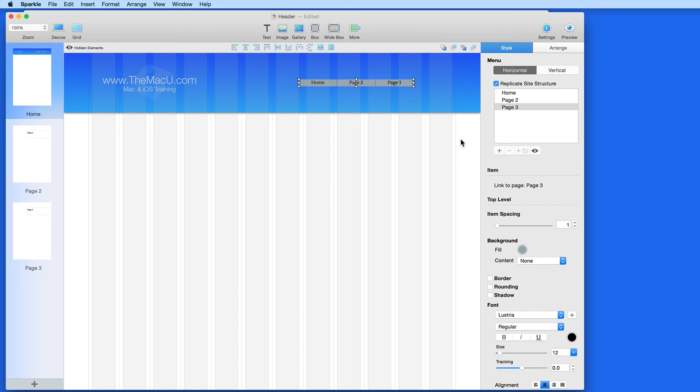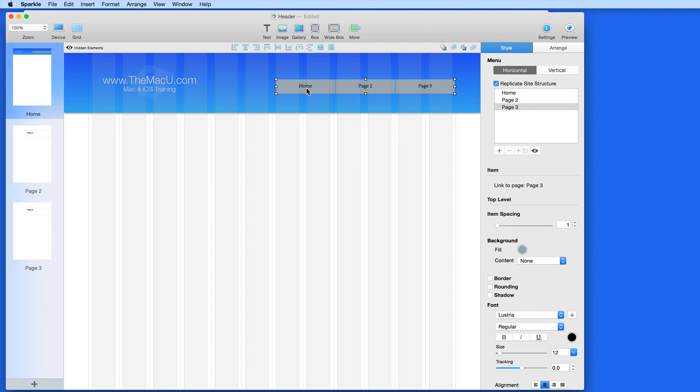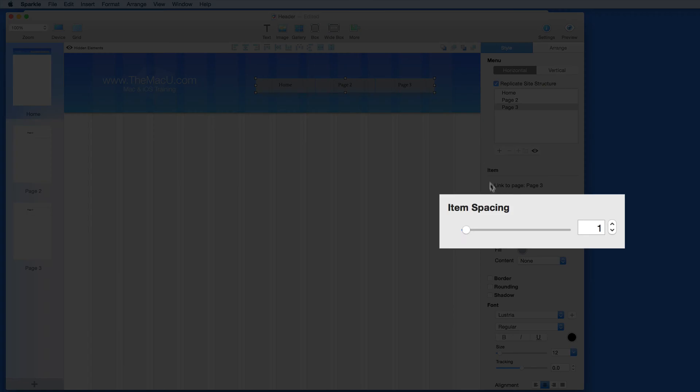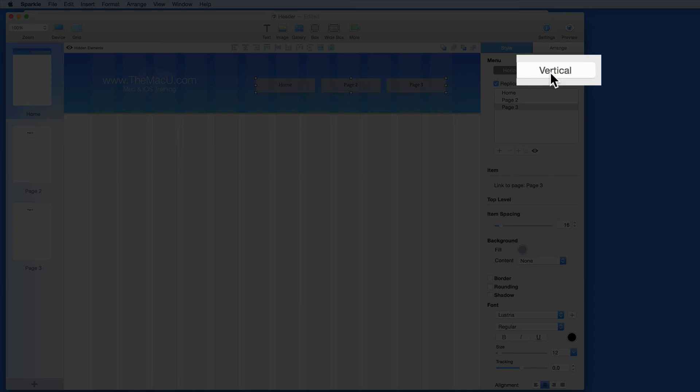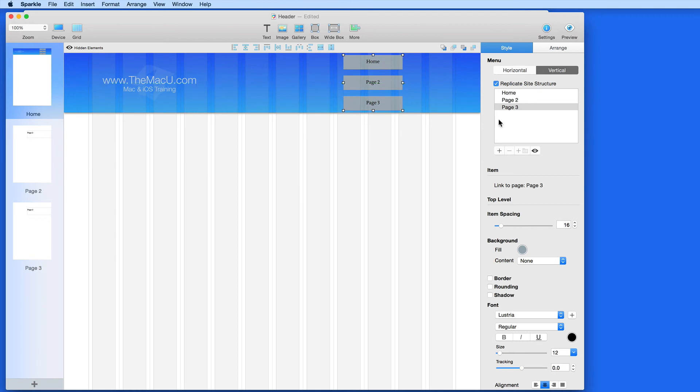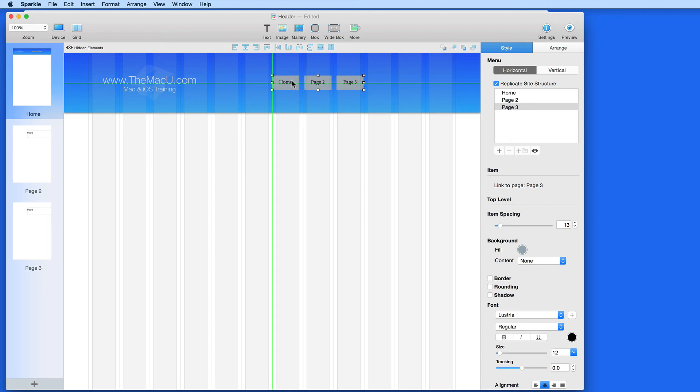For this menu, I'm going to stick with the three buttons here: Home, Page 2, and Page 3. Click and drag to resize the menu. Use the Item Spacing Slider to adjust the gap between buttons. Change to a vertical menu to stack the buttons. Click and drag the buttons.